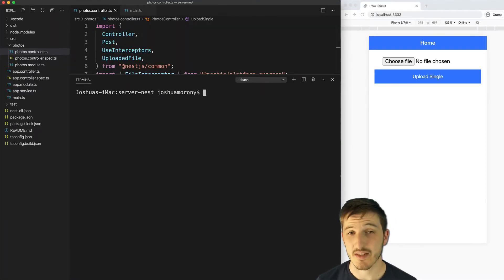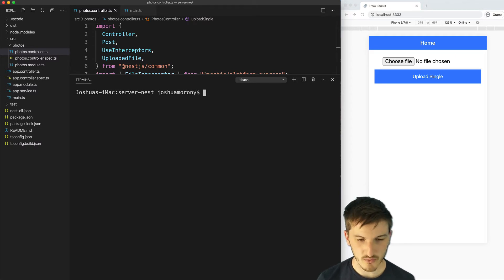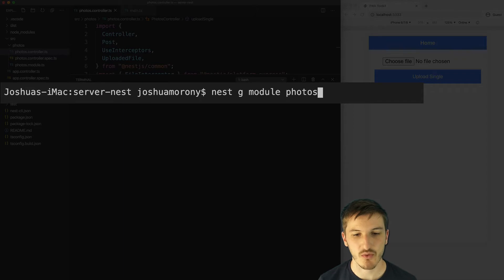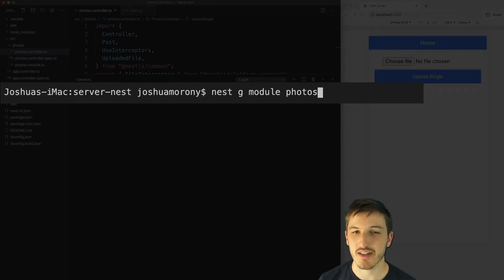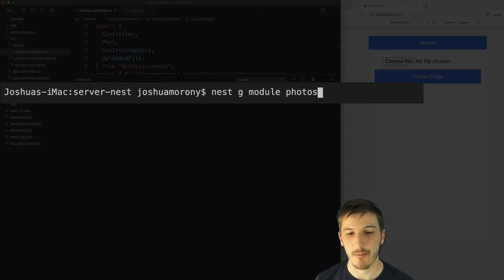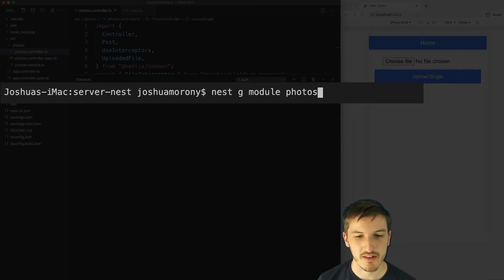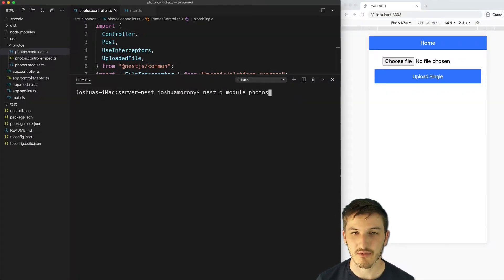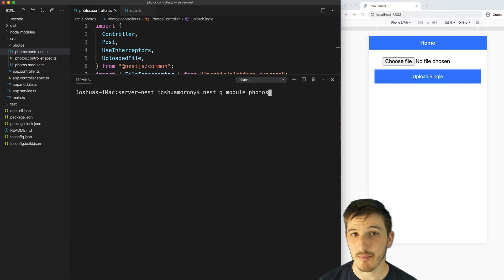Although this isn't specifically required, we have also created a module to handle this functionality called photos and you can create that by running the nest g module photos command. This just helps to separate the code out into different modules and organize things a bit better.